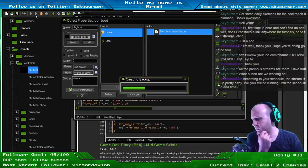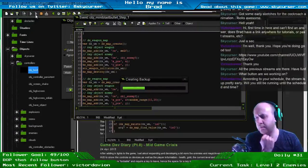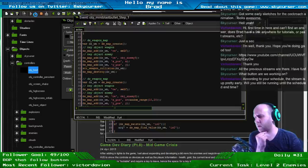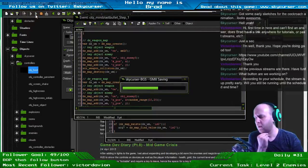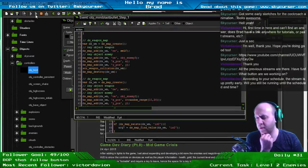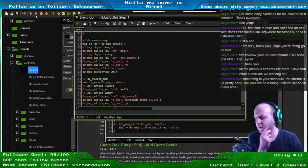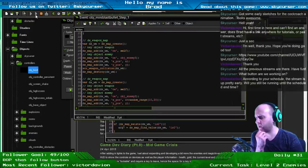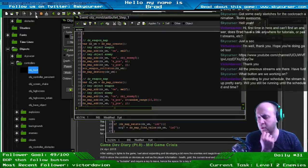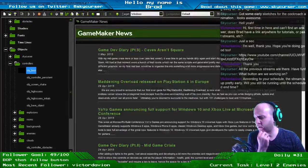According to your schedule the stream is up pretty early — will you still be running until the scheduled end time? Yeah, I'll be pretty close today to that. I try to stick to it as much as I can. I have to miss a couple days here and there, and sometimes I start a little bit later than 8. Today was unique in that I got to start a little bit earlier than normal. We are on eastern time here.